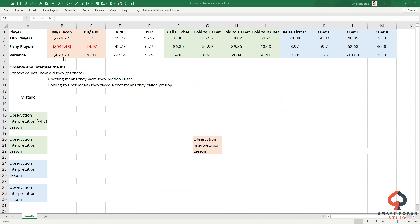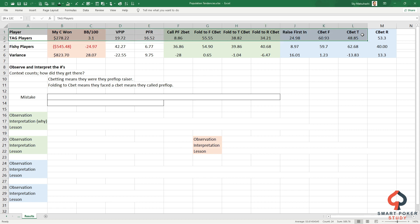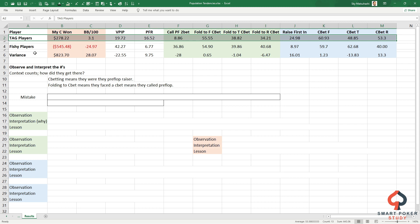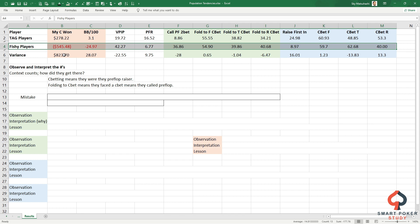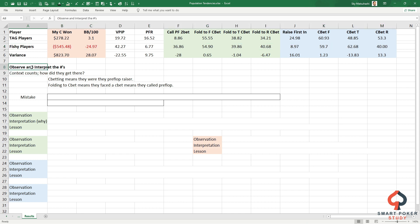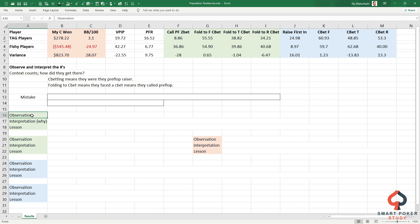Tight aggressive players in my database, their currency won is $278. Fishy players lost 545. The difference between the two, which is just another word for variance, is $824 rounded up - a huge difference. Once you pull up these numbers, you could analyze just one at a time, make interpretations and create your own lessons. The basic idea is that you observe some kind of statistical difference between groups, then interpret the numbers and create a lesson from our interpretation of what we observe.